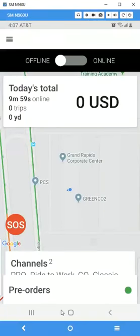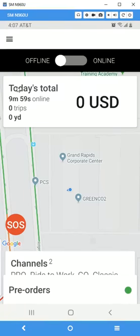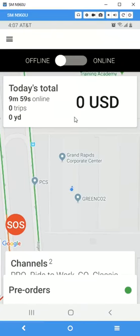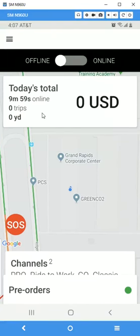Welcome to the Driverpreneur webinar, where we're going to show you today the functionality of the driver app. What you're looking at right in front of you will give you a total amount of dollars earned for the day, and it will also tell you how long you've been online and how many trips you took to get that.